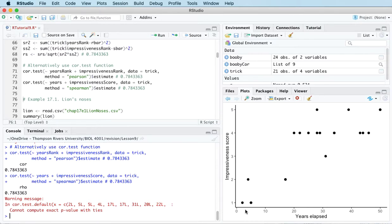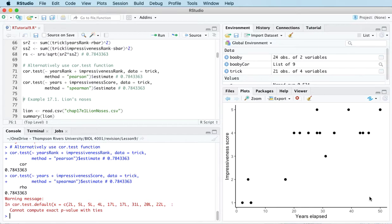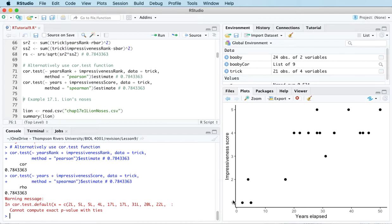So people weren't super impressed if they wrote the account pretty soon after they witnessed it. Whereas if it was a long time ago that they were writing about it, they were more likely to be impressed by what they saw. So an interesting study about memory here.